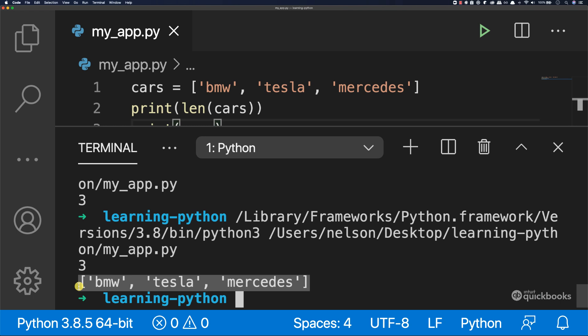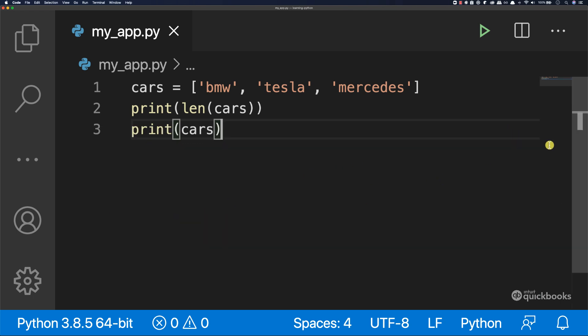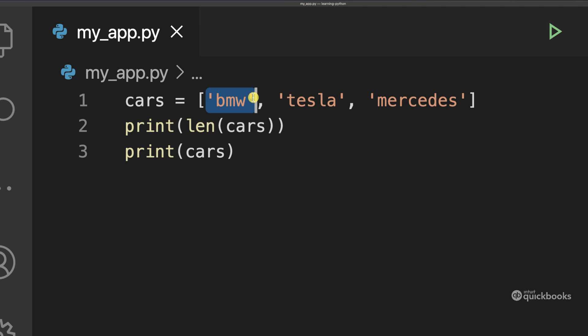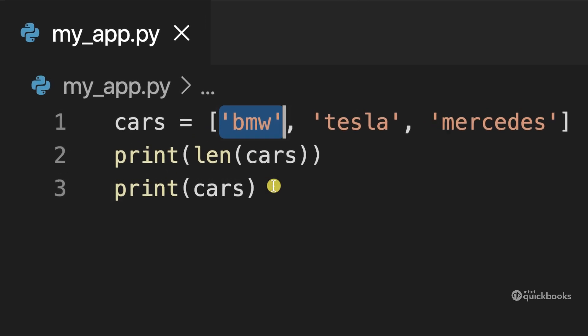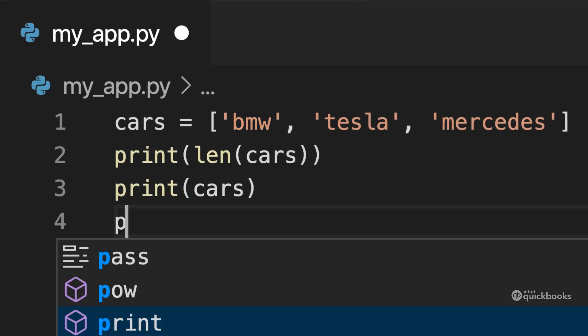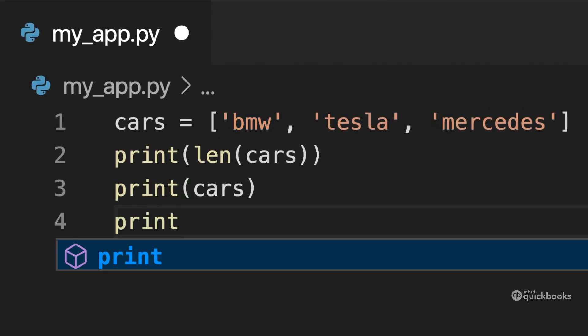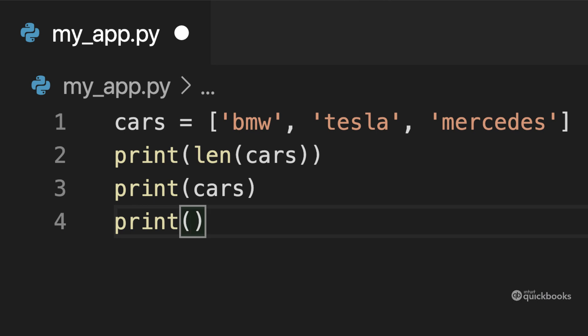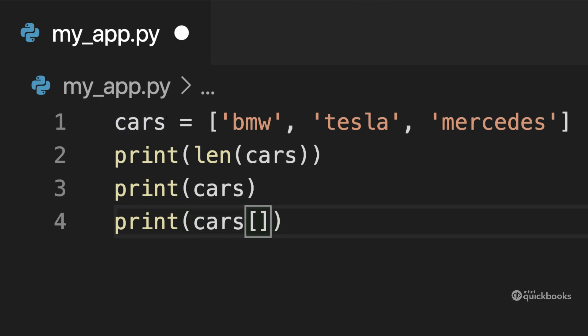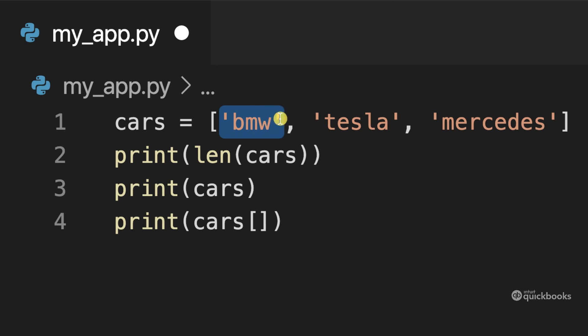But what we want is to grab just the first element, the first item in it. So let's say print underneath. And then we're going to say cars and then add these square brackets. And then the way that you access this first element is by using an index.